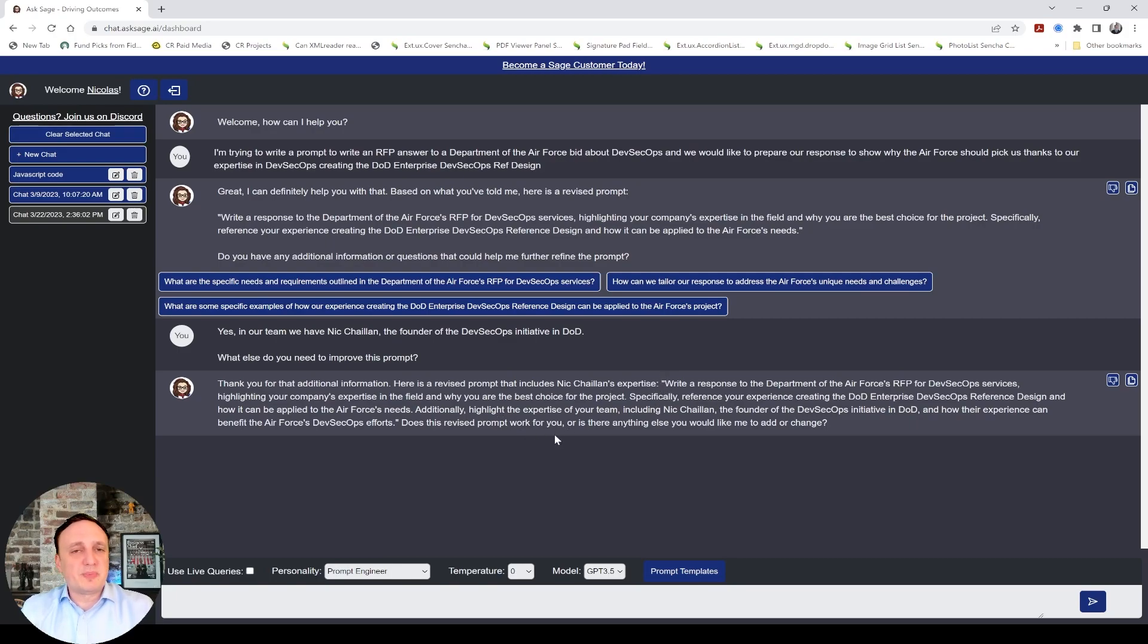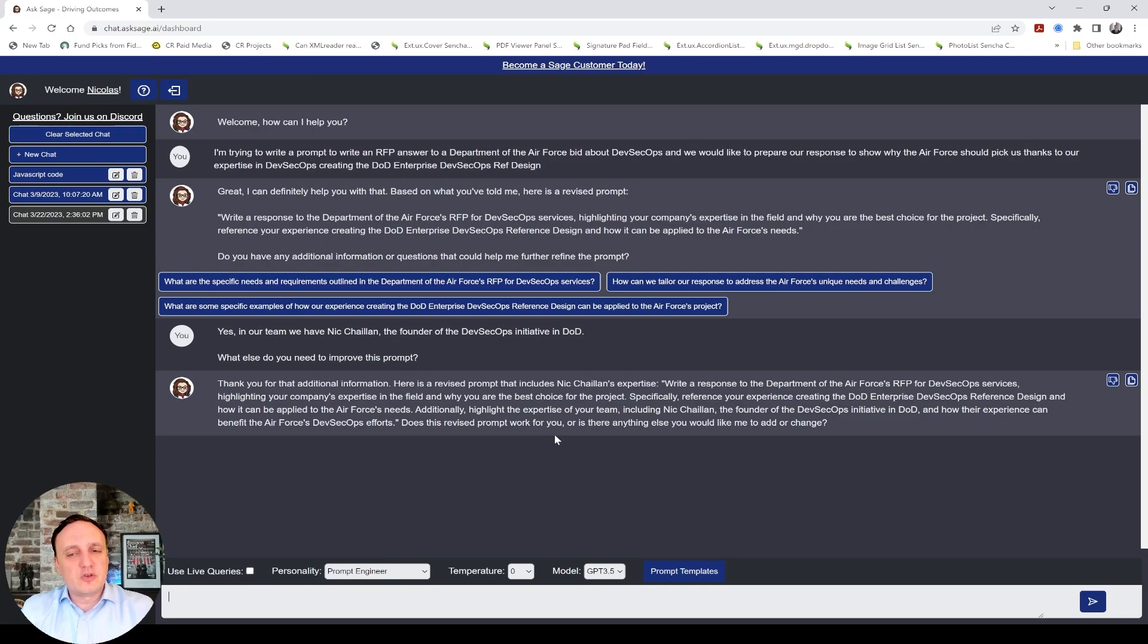And, of course, depending on the subject, it's going to give you different ideas. And, it's going to ask you different questions. And, it's going to refine and get you more and more details in your prompts.